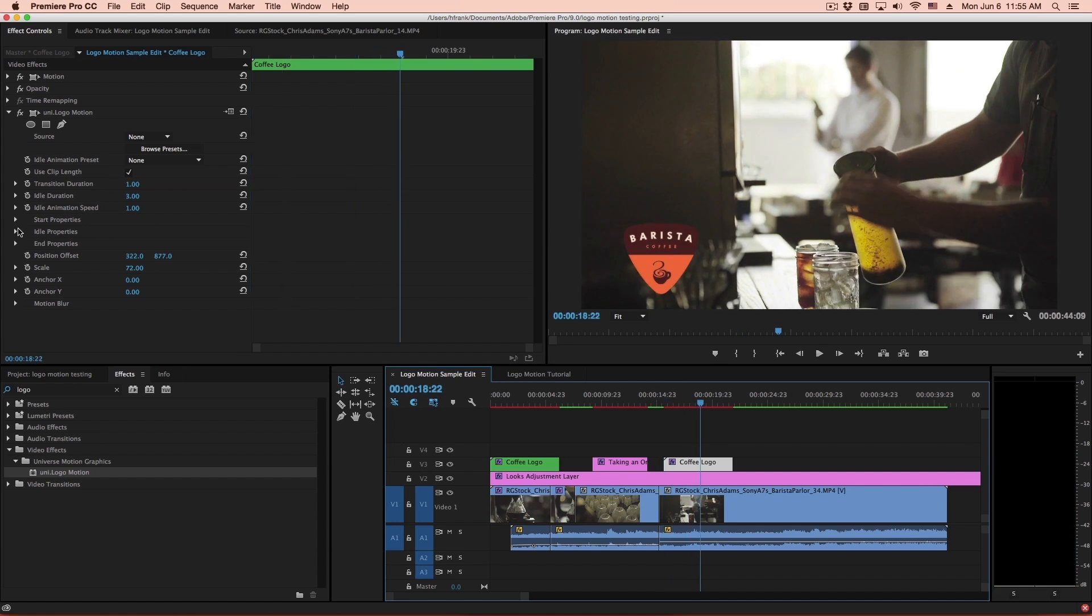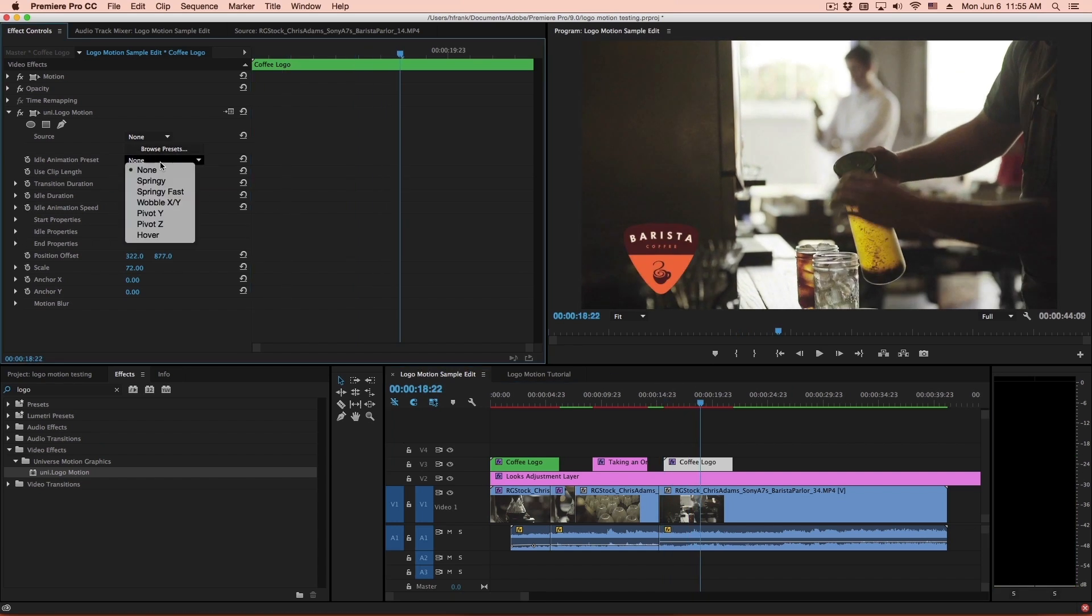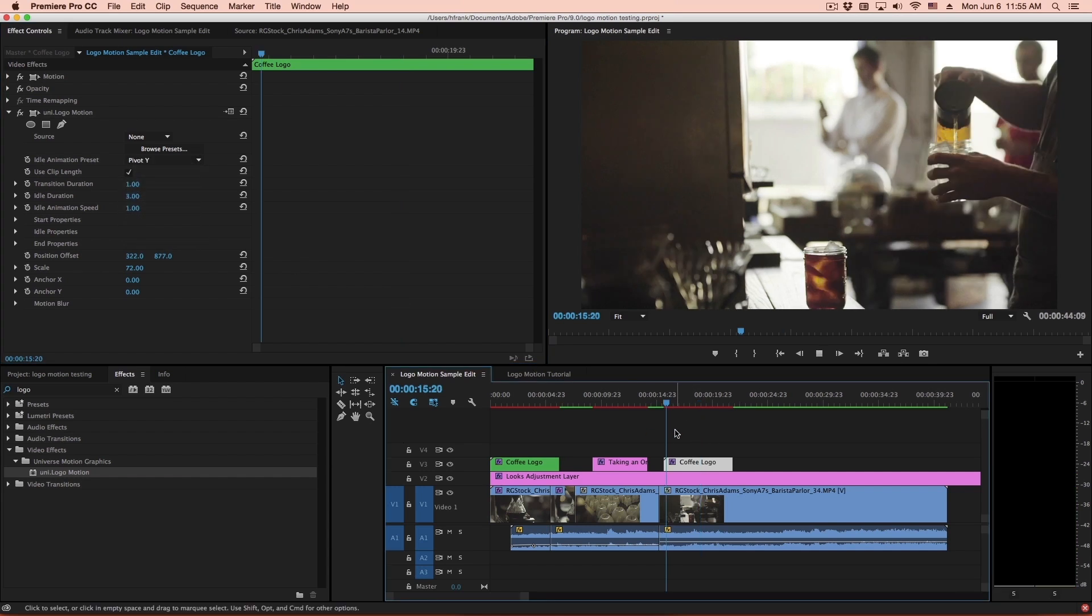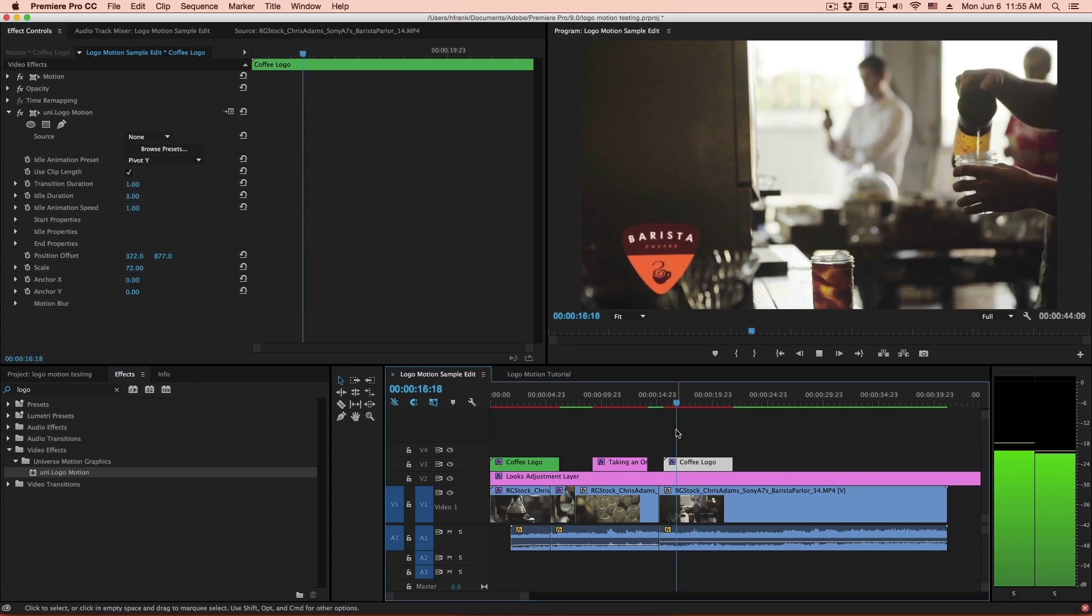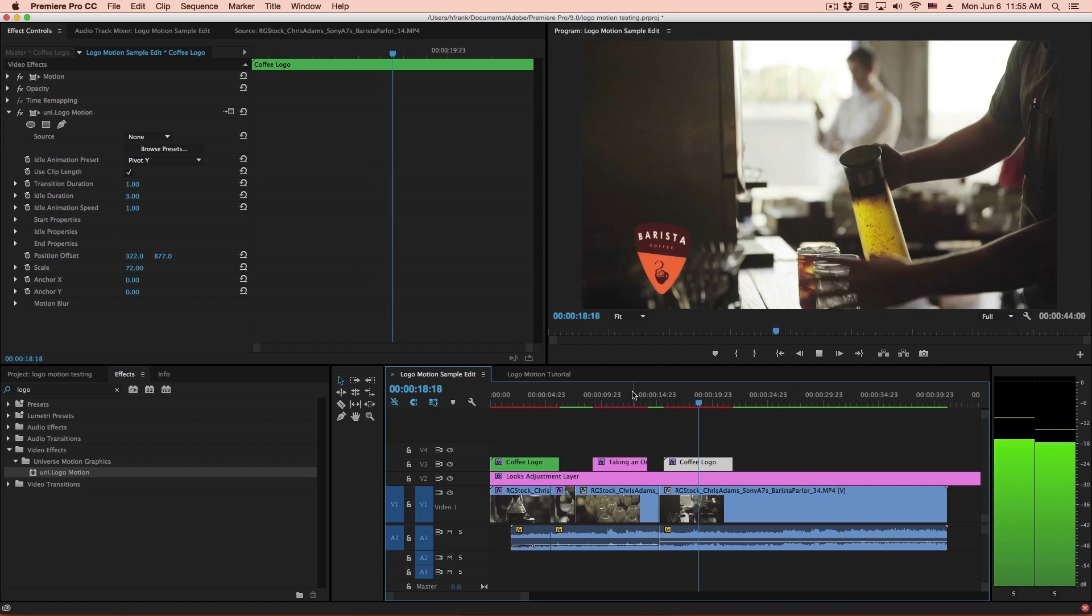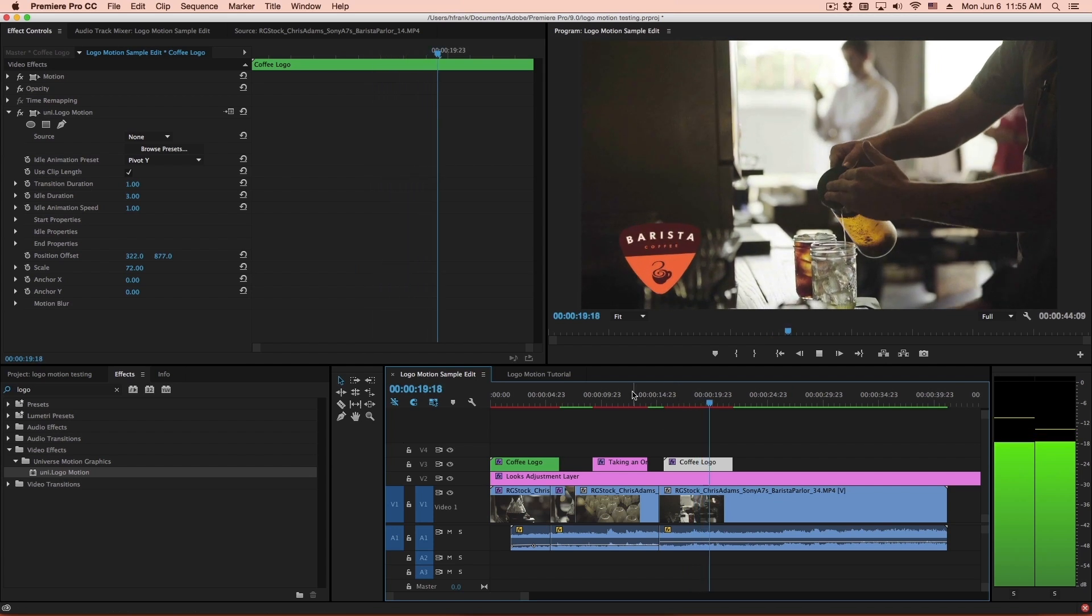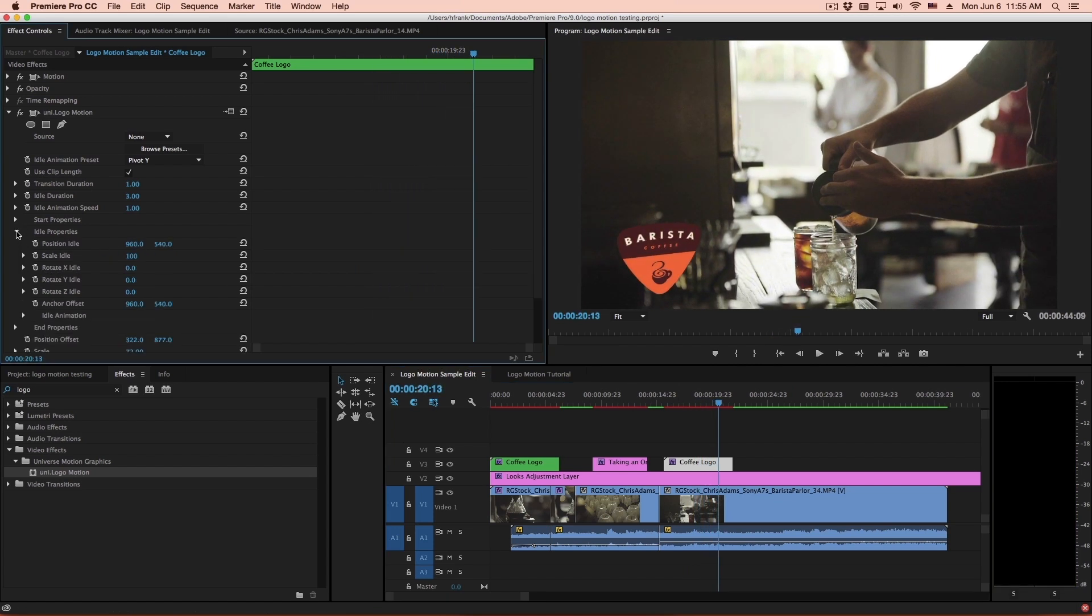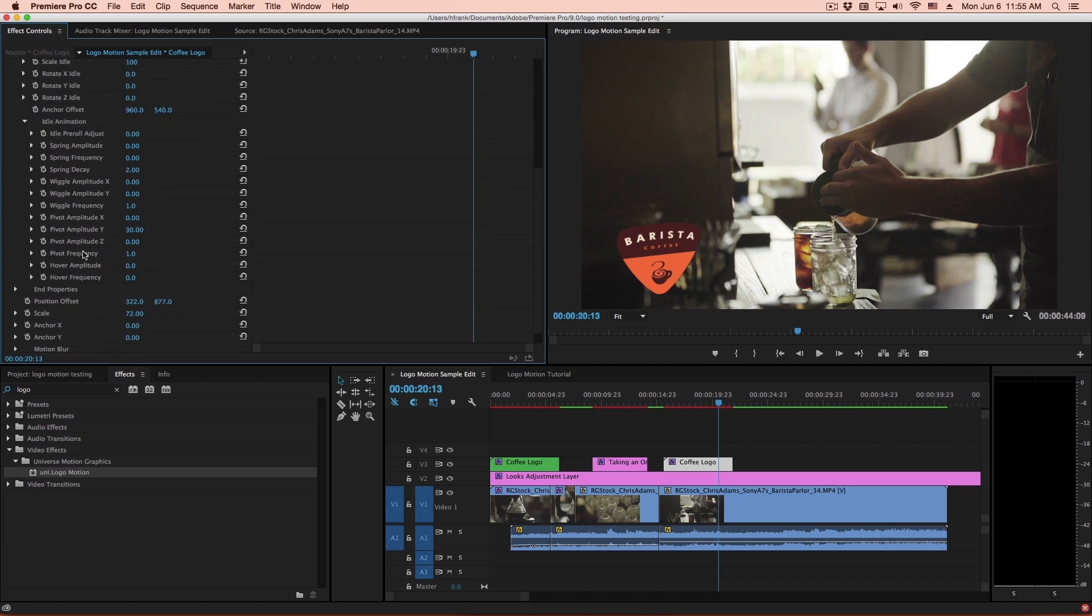Okay, so let's add a little bit more animation to this. So I'll go up here to my animation presets, and we'll have it pivot in the Y. So this will do a little bit of a pivoting animation like so. If that's a little bit too much, let's go into our idle properties under idle animation, and I will lower the pivot amplitude to, let's say, 15.